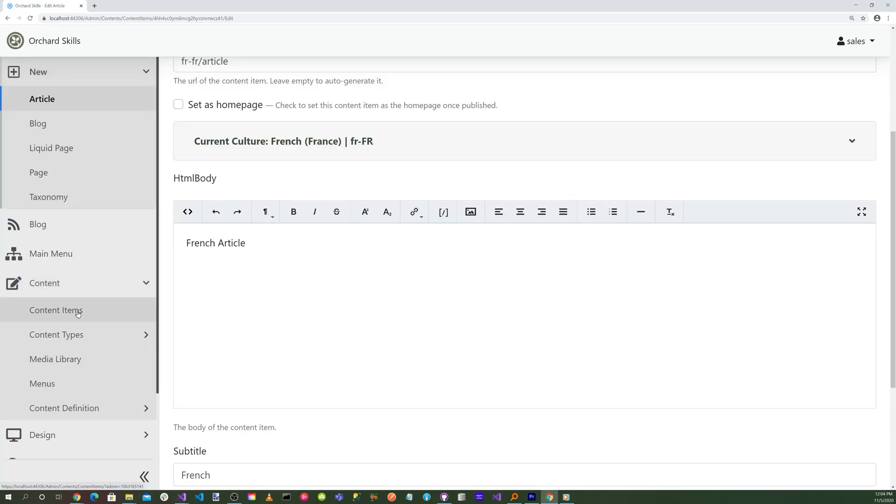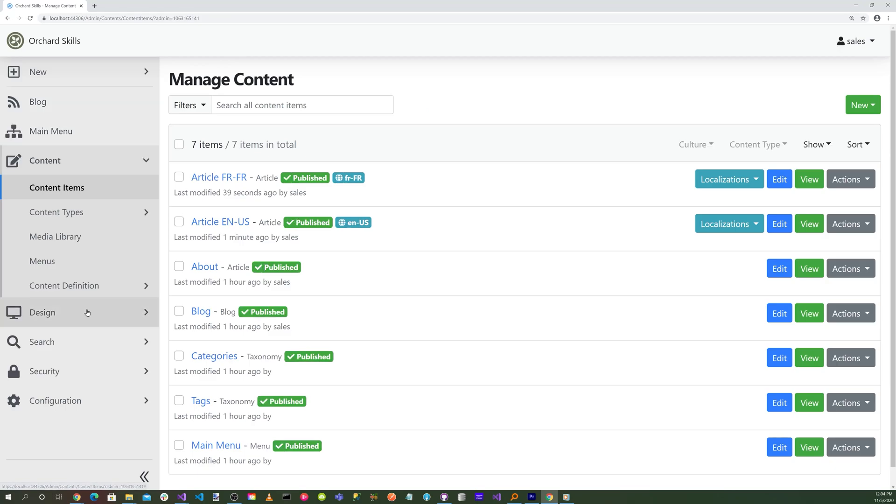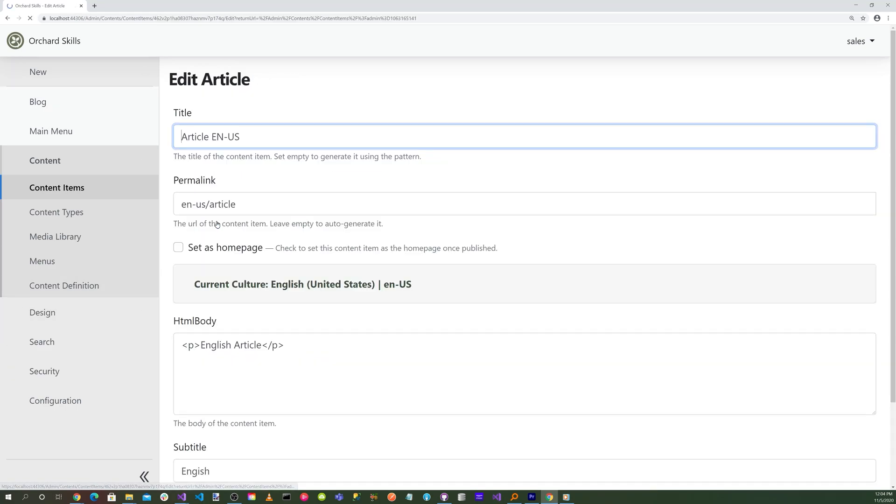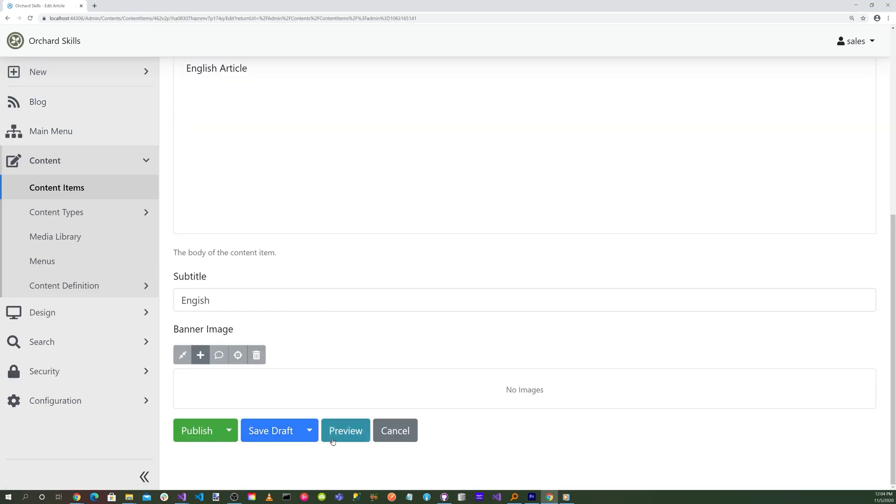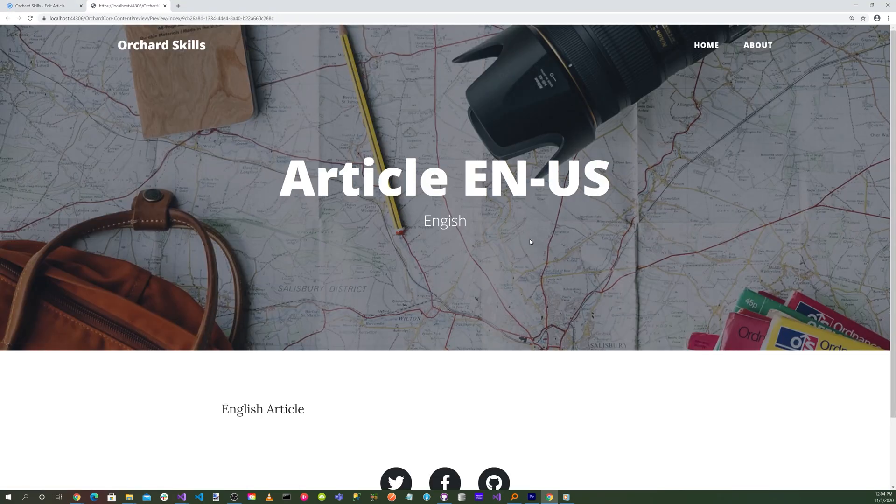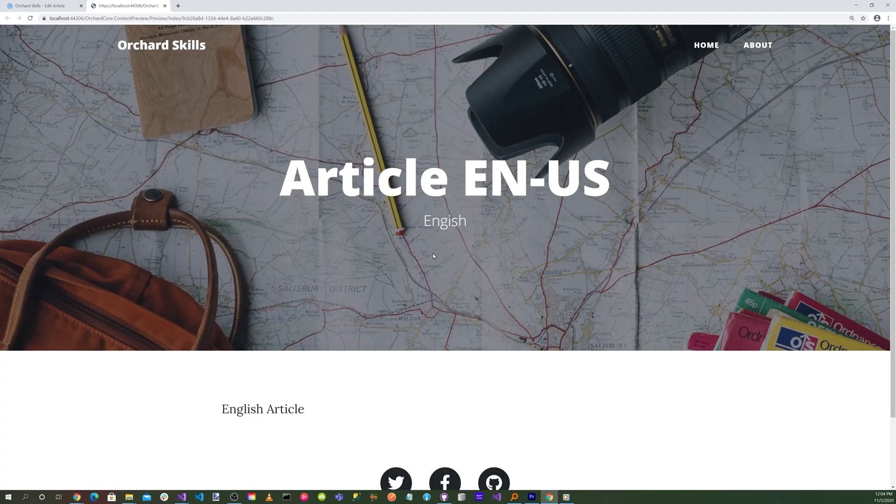And then if we go back, we go to Content, Content Items. We go here, and we do a preview. And then we have our English.